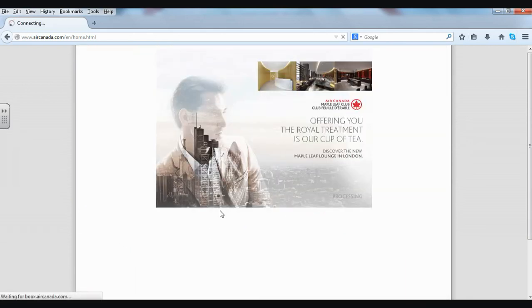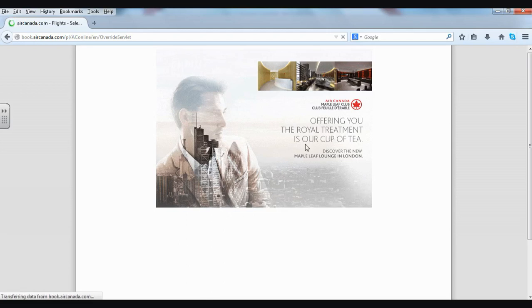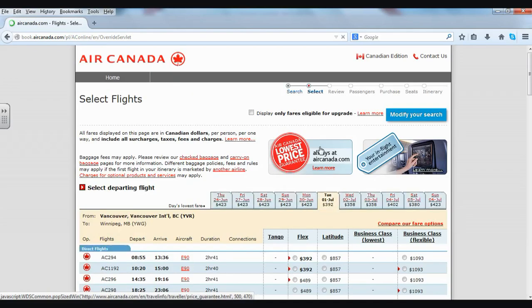It may take a few moments for the website to find our results. And as we wait, we can read this ad: "Offering you the royal treatment is our cup of tea." Very interesting.